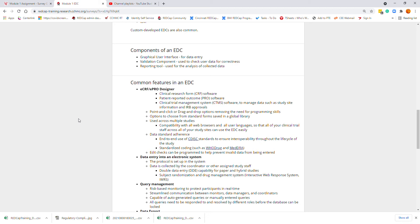Common features include some type of CRF or PRO designer, including a clinical trial management system to manage data such as study site information and IRB approvals. Typically, you will see point-and-click or drag-and-drop options, making it very easy to develop these software tools while limiting the amount of programming skills required.